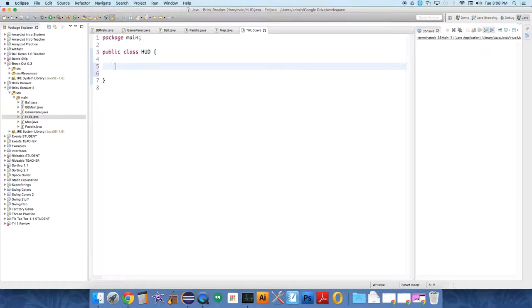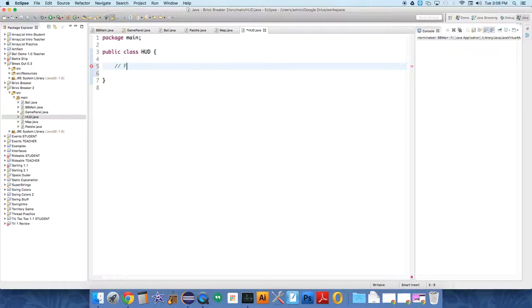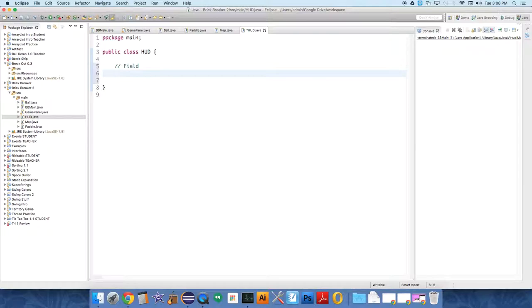So, public class HUD. And we need one field. So what does a HUD need to know? It needs to know the score: private int score.